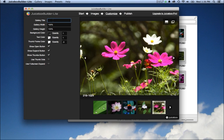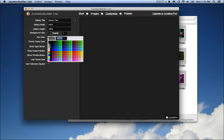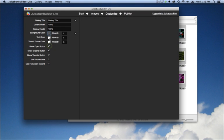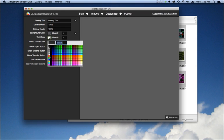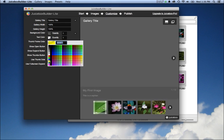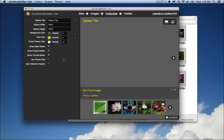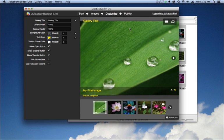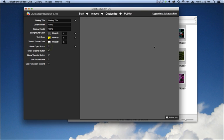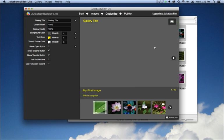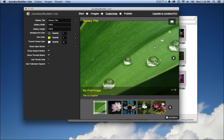In the Lite version you have some options here to set. You can give it a gallery title, change some colors—let's give it a gray background and maybe some yellow text—and you also have a choice of which buttons you want to display. Let's turn off the open button so people can't easily download gallery images.